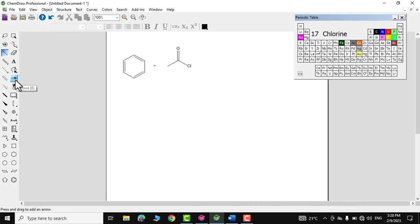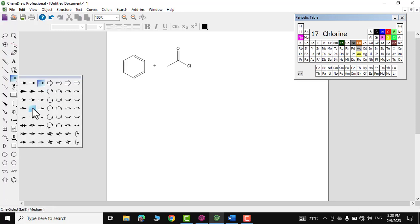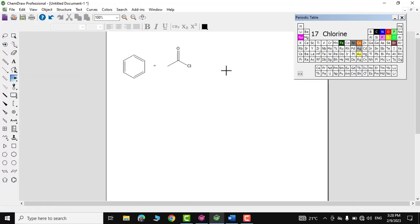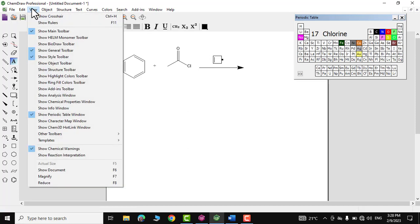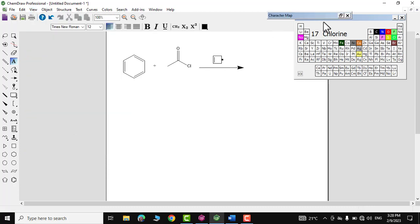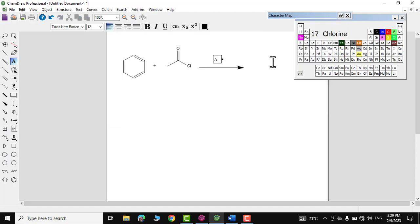Now, arrows are available right over here — I'll pick one and place it. You can also insert a reaction condition; for example, if this reaction is being given heat, go to View, open the Character Map Window, grab the delta sign from there, and place it above the arrow.